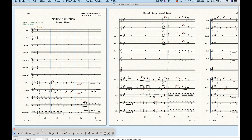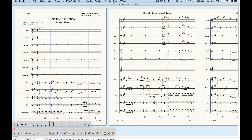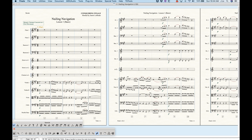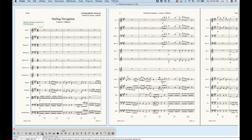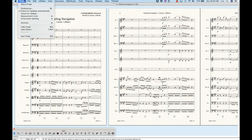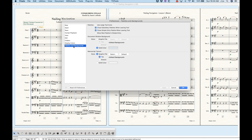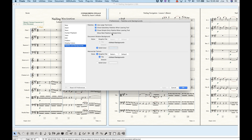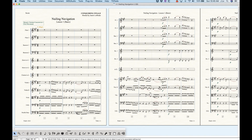Some of these tools have sub-tools. The Simple Entry tool has a Simple Entry sub-palette, the Smart Shape tool has a Smart Shape sub-palette, and the Special Tool has a Special Tool sub-palette. When you switch from one of those tools to another, the sub-palette usually goes away. That's because of a setting in Finale Preferences. Under the palettes and backgrounds section, the first four options relate to tool palettes. The option 'use large tool icons' makes the palette slightly larger, which is easier on the eyes, particularly on laptops. The next two options — 'close subsidiary palettes when leaving tools' and 'close simple entry palette when leaving tools' — control whether those sub-palettes disappear when you leave those tools.